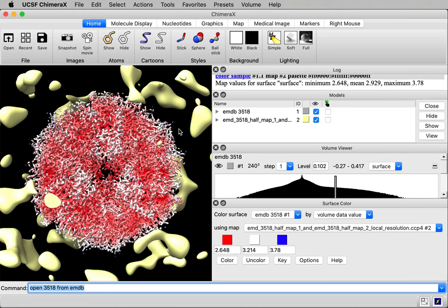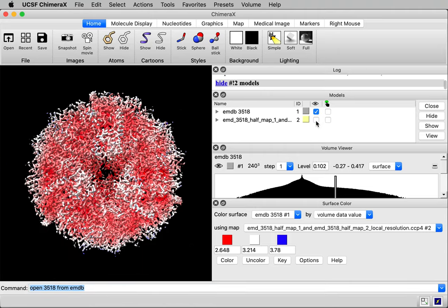Let me hide the yellow local resolution contour surface in the model panel. Okay, first it's colored red at low resolution. I would prefer blue.